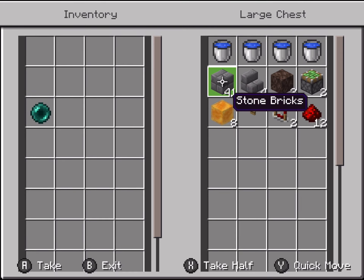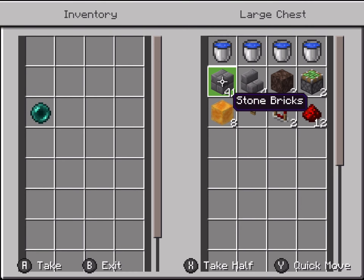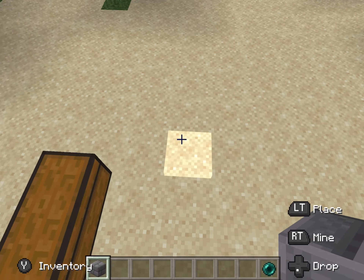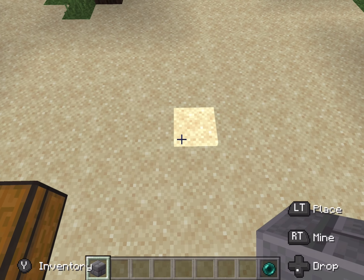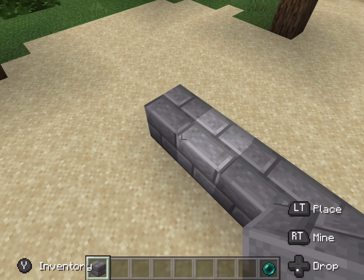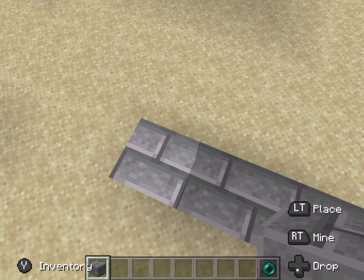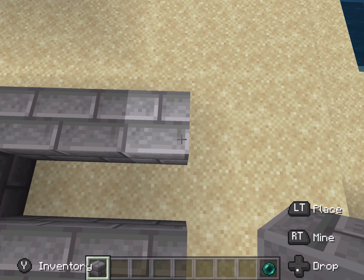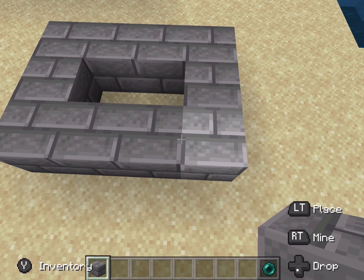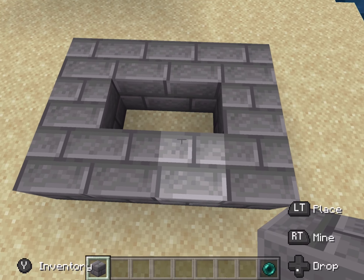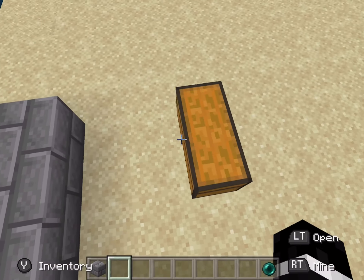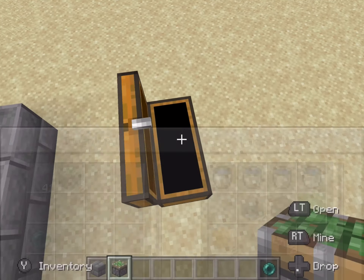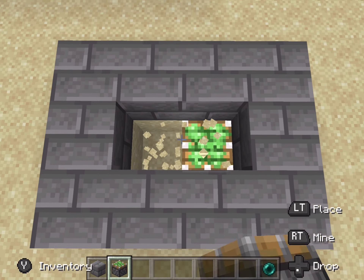These here are all the stuff you'll need to build this, so just collect them up. The first thing you're going to want to do is place four blocks this way, and then go over here and place two here, three over here, and then one here.